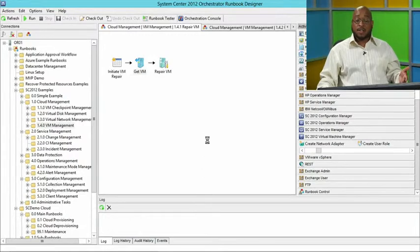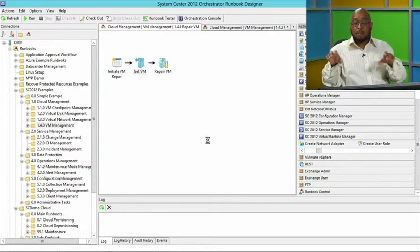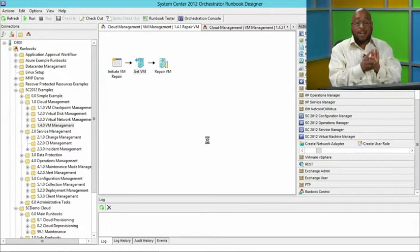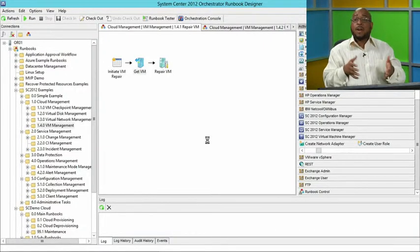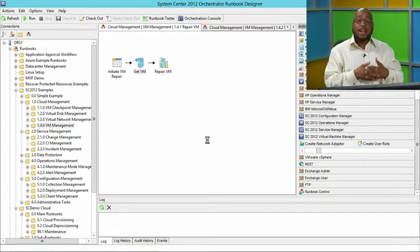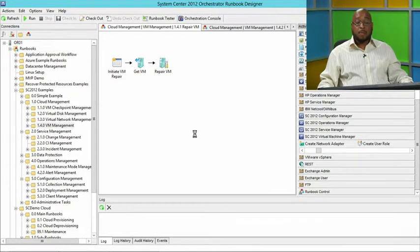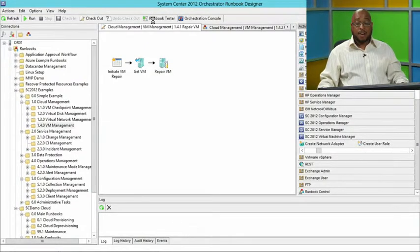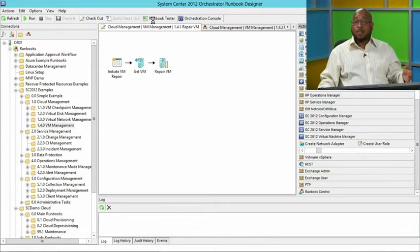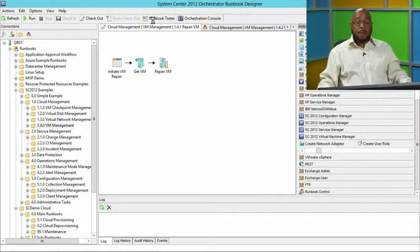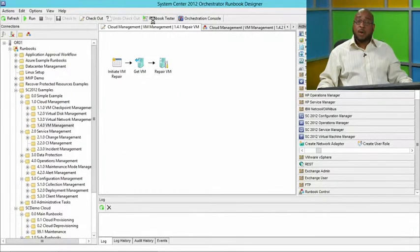Another feature here is the runbook tester, which enables me to test a runbook that I'm starting to put together. I'm going from 'initiate a VM repair,' call and identify that VM, then physically repair it and perform some tasks to ensure that VM is up and running in case an issue has occurred. I click on runbook tester and it'll tell me where something failed so I can debug it right there within the console. That's how I take advantage of the integration packs within Orchestrator for all of my System Center components, third-party tools, and Windows Server and Windows Azure components.